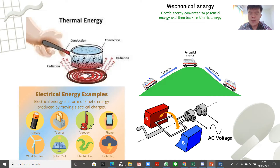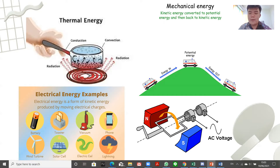In magnetic energy, aside from the energy caused by attraction or deflection of magnets, it can also be formed when a current in a coil is passing through a magnetic field, which will later cause the coil of wire to turn.